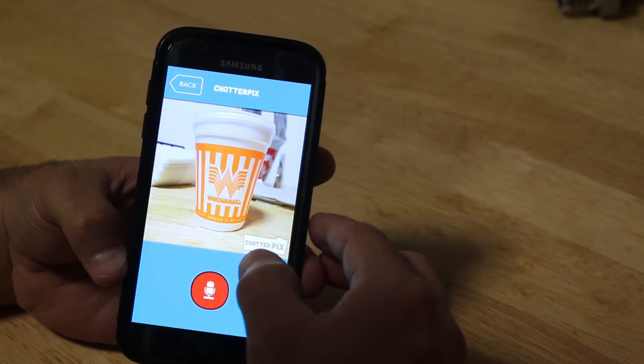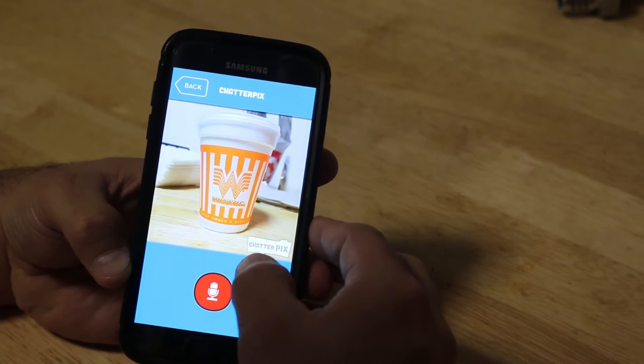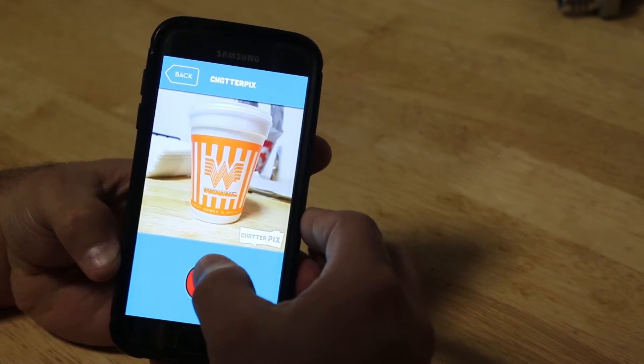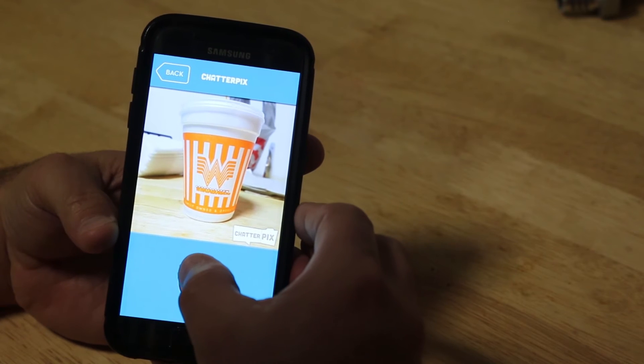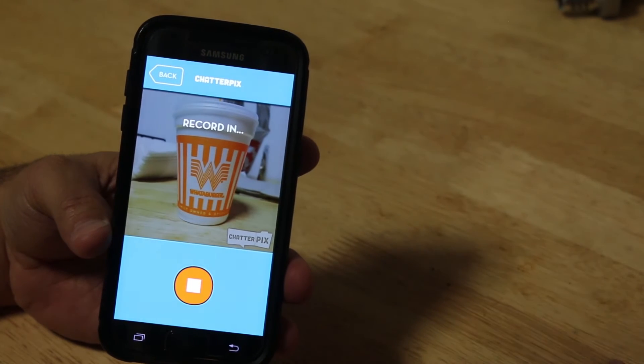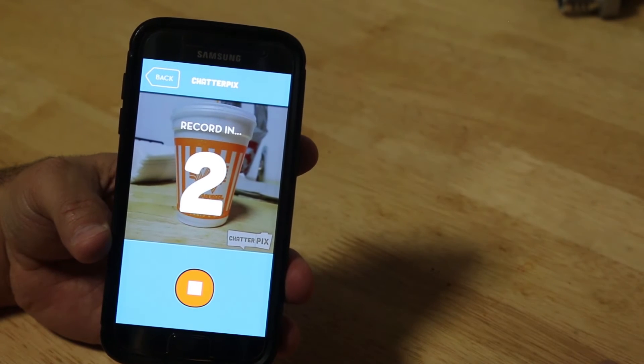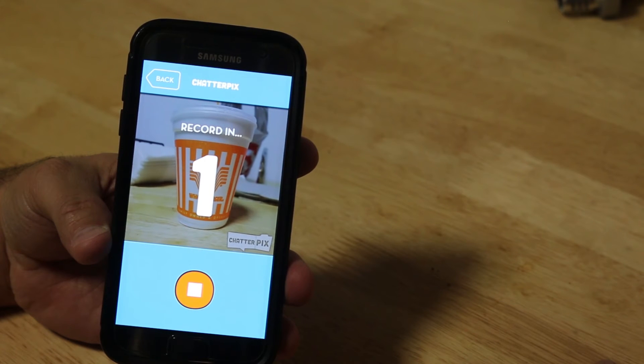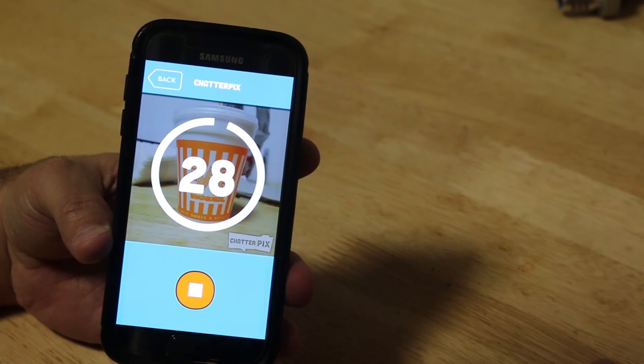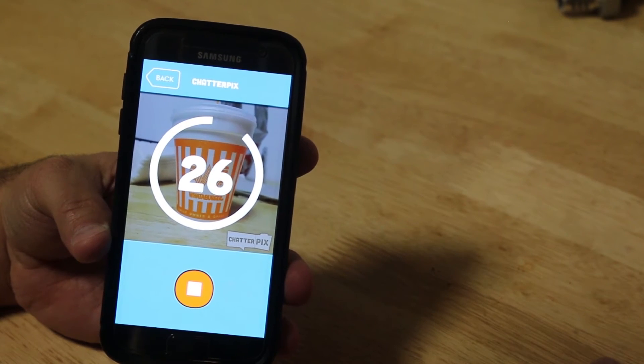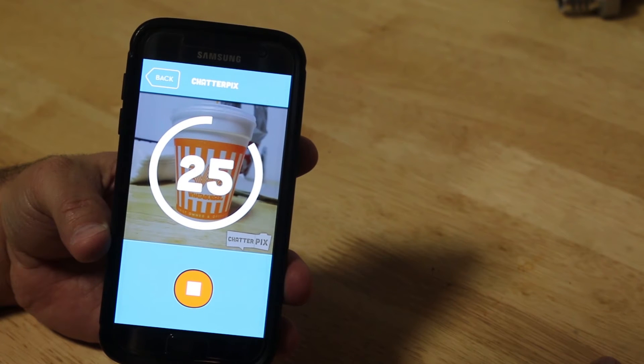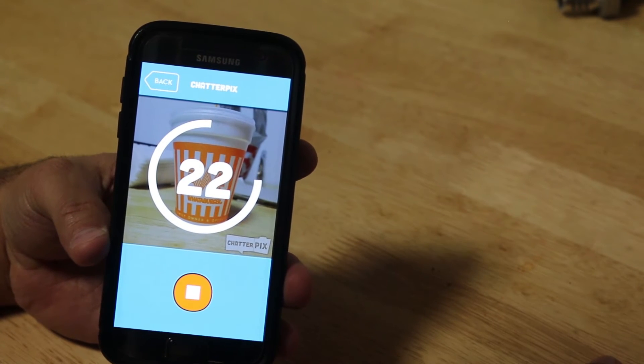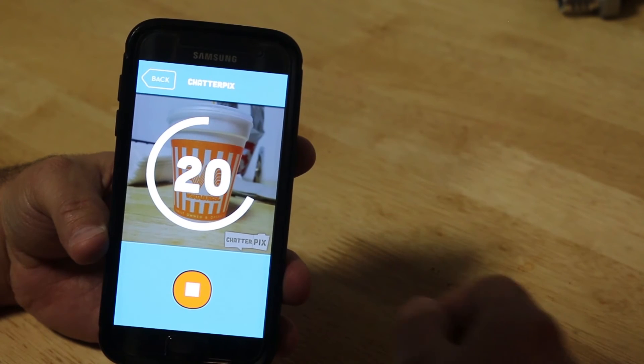Then you go. Then you're going to do your recording. You're going to have it talk. Record in three, two, one, go! Hey, you guys! Mr. Malazzo's going to teach you how to make a Chatterpix. He's going to make a picture talk just like me! Woo-hoo!